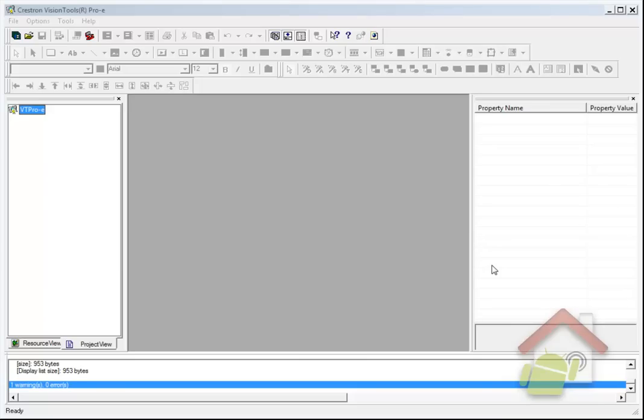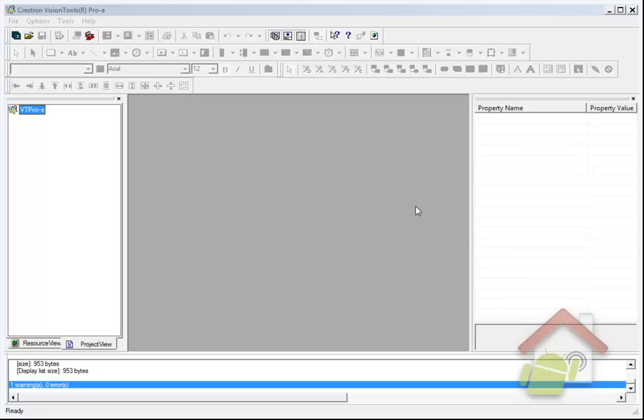Hi, this video is part two of configuring R2 symbols and applications for an Android device talking to Crestron systems. In part one, we showed the configuration of the Simple Windows program, and here we're going to show you the configuration of the VT Pro graphics file project that corresponds with the symbol we configured in the Simple Windows program.